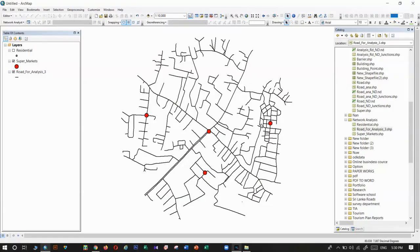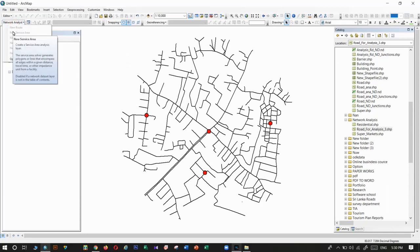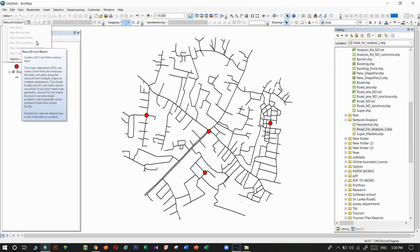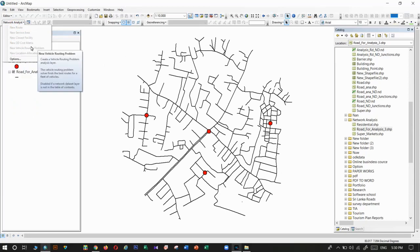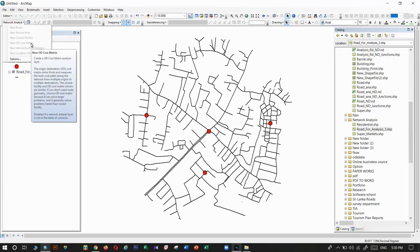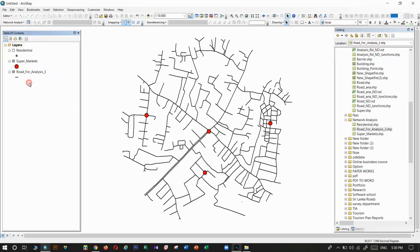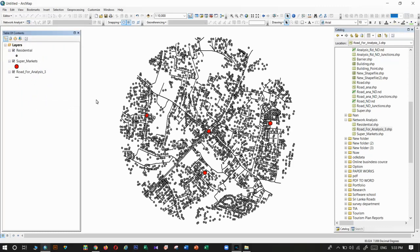This video talks about the network analysis tool in ArcGIS. The network analysis tool is part of the network tool package in ArcGIS. Today I will explain how to prepare data for these different analyses. I have created a residential layer, a supermarket layer, and also a road network.